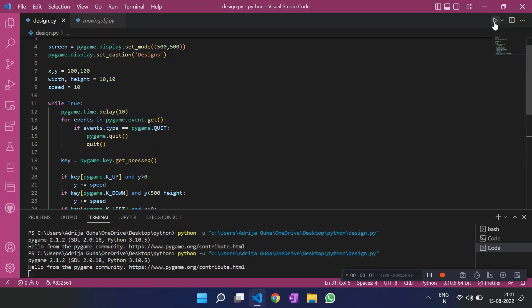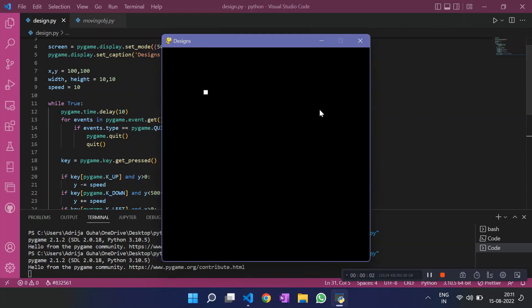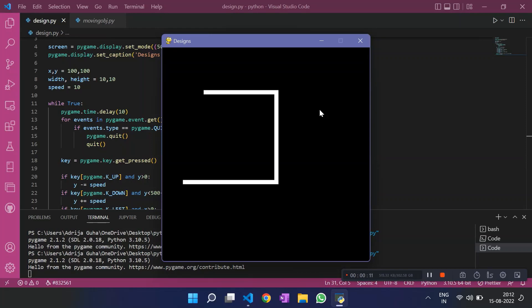Let's run this and see if it works as we want it to. So yeah. If I now run this, I can see the object and if I press the right button, it goes right. If I press down, it goes down. If I press left, it goes left and it's working very fine.